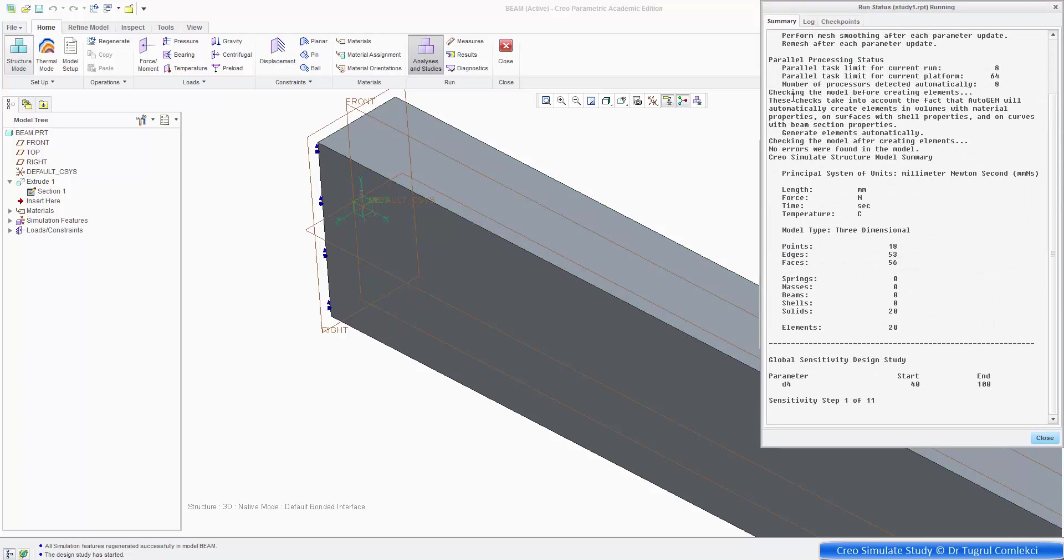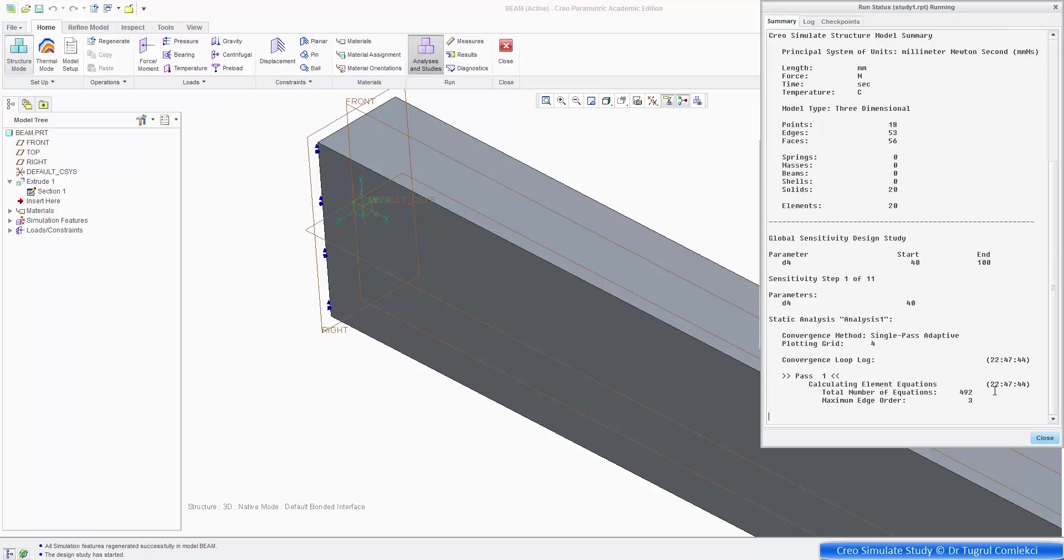So it's doing the first step. Essentially, it's created 11 steps all together. So the first step was going to run at 40 millimeter depth of the beam. And that will continue up to 100 millimeters. So the D4 parameter is going from 40 to 100.